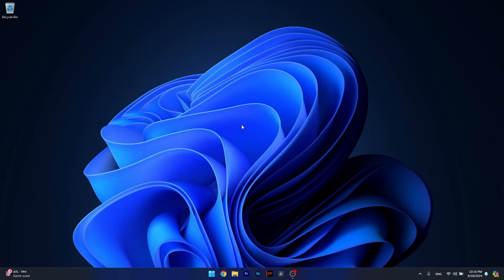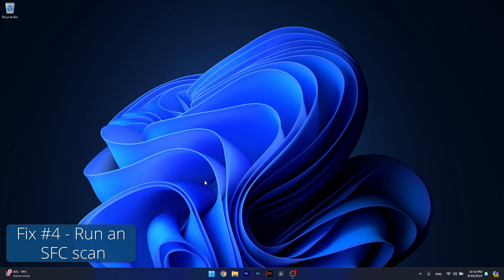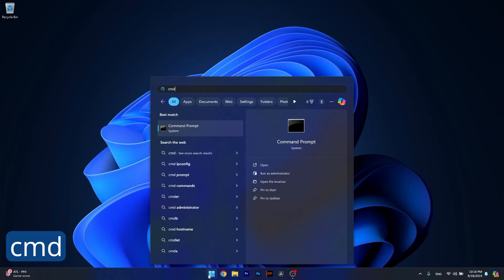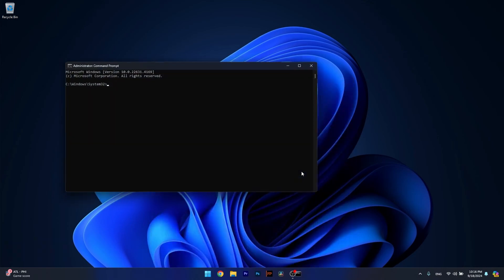And lastly, another useful solution is to use an SFC scan. To do so, press the Windows button, type in CMD, then run Command Prompt as an administrator.